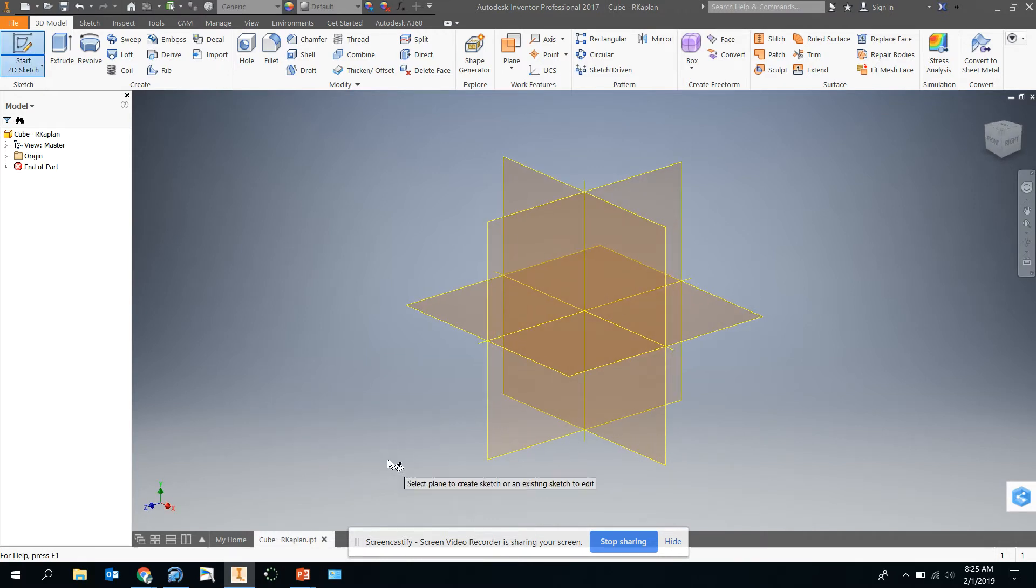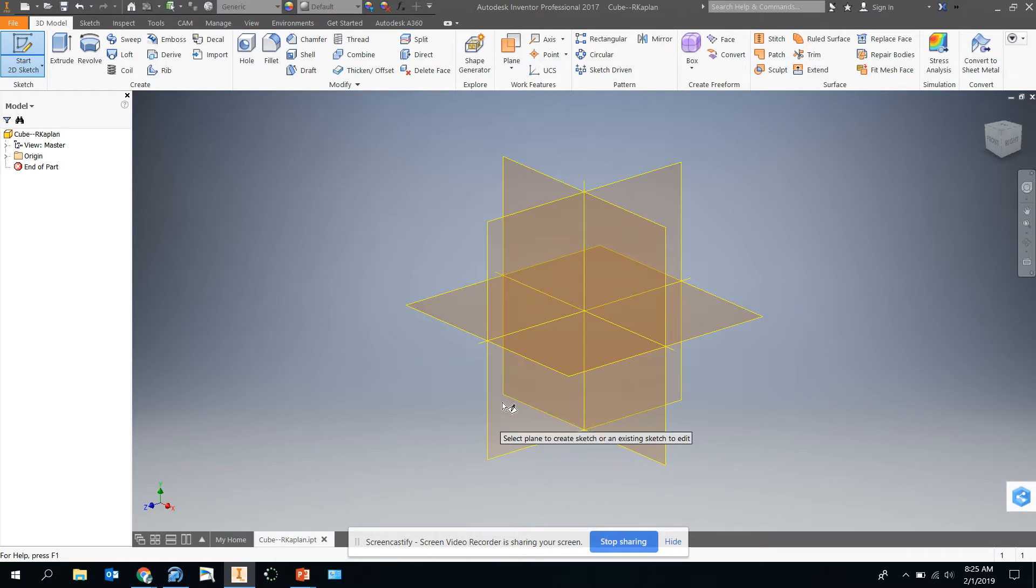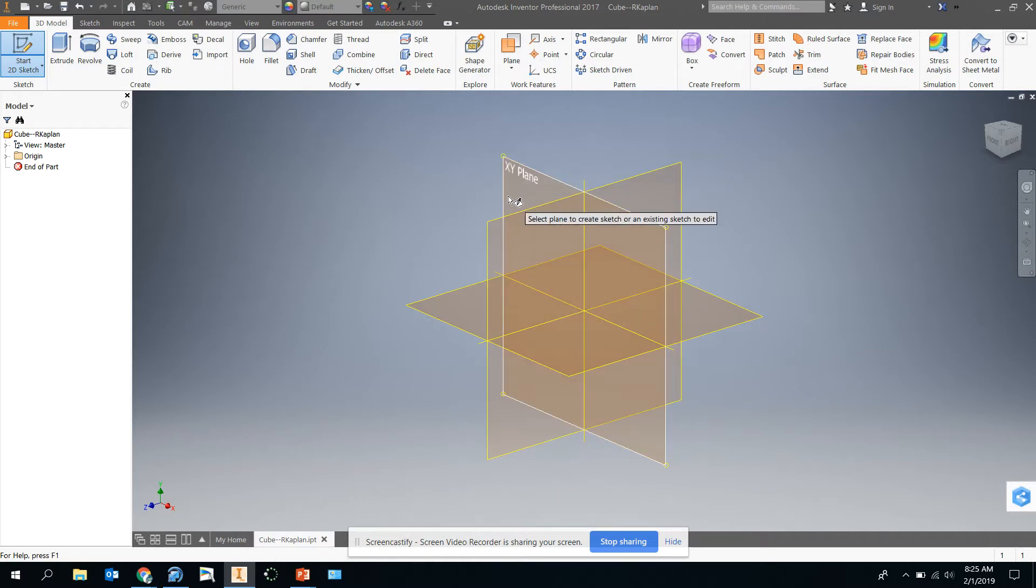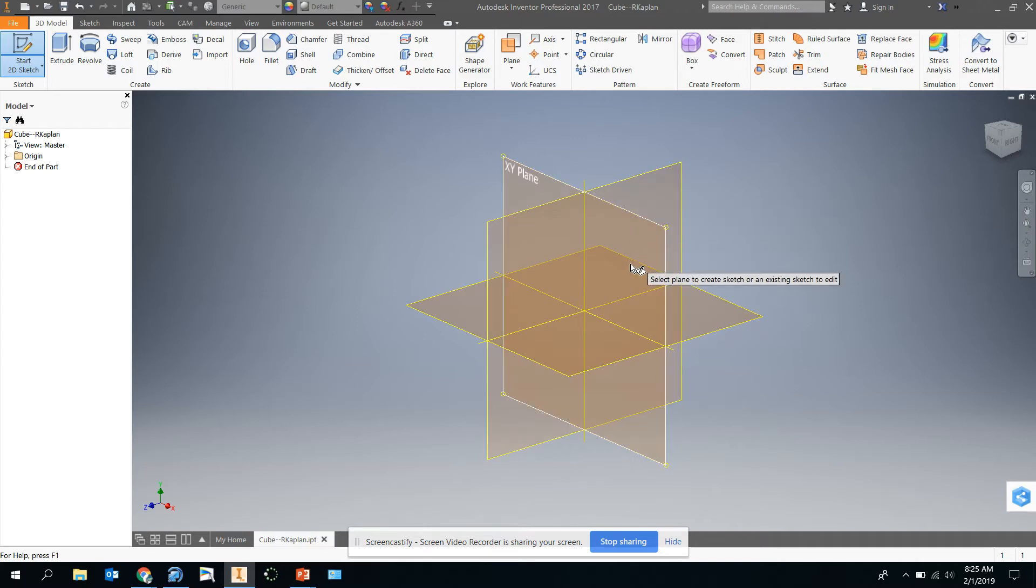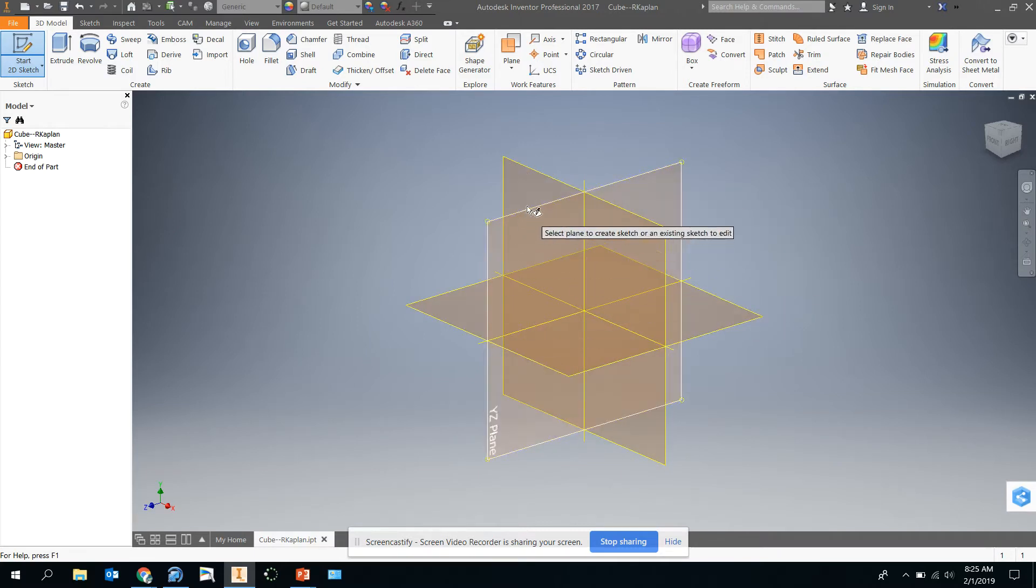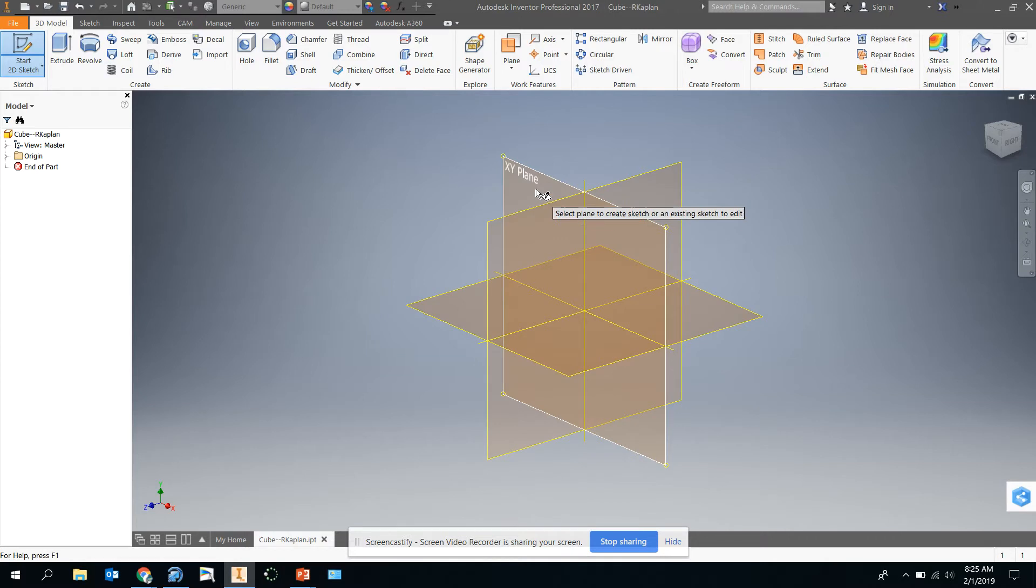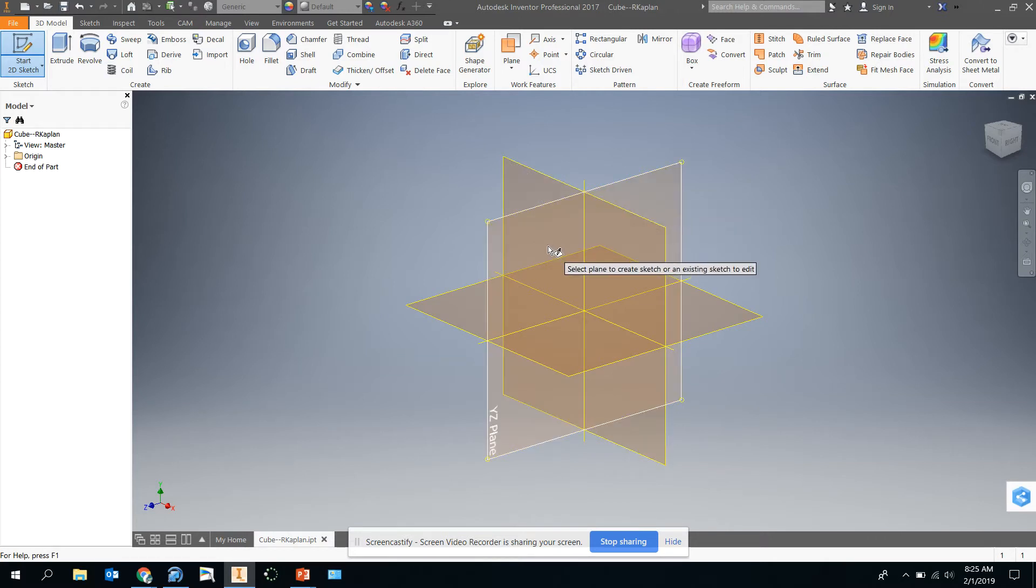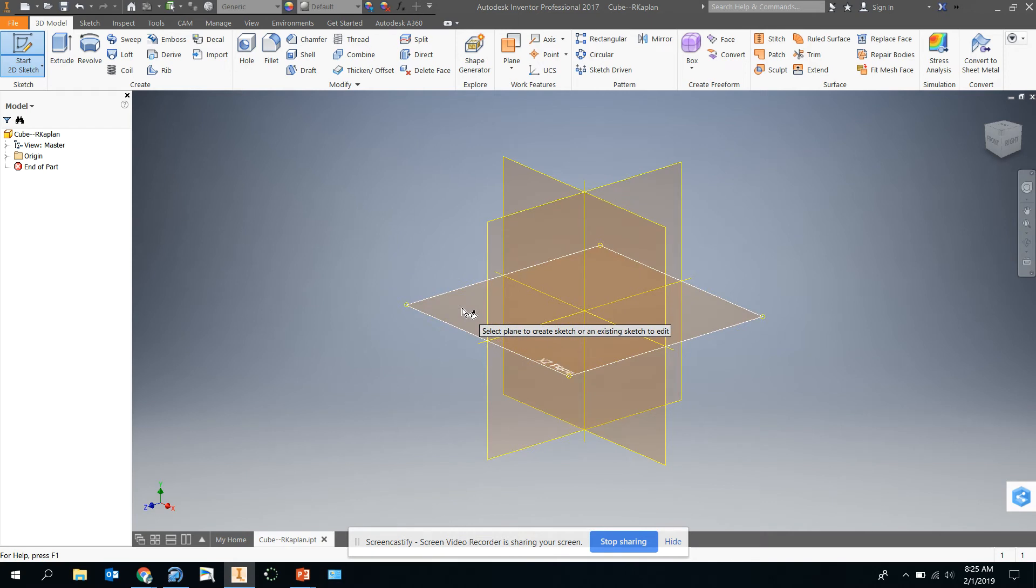It's going to give you all the planes that are available to you to draw on. It says select a plane to create a sketch or an existing sketch to edit. We don't have an existing sketch here, so we're just going to select one of these drawing planes. You'll notice if you hover over them, they tell you which plane that they are. These are for two-dimensional drawings, so they have to have two axes on them. So there's XY, YZ, and XZ here. XZ would be like the floor of the classroom. We're going to build the cube up from this XZ plane.